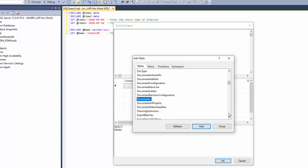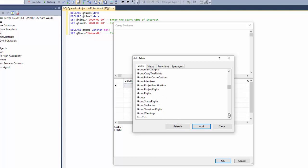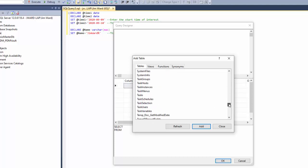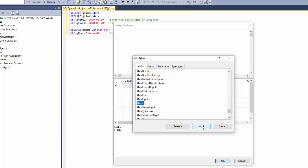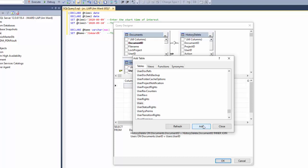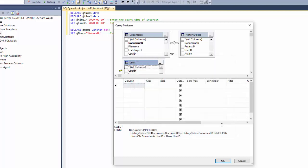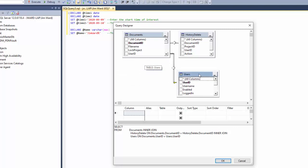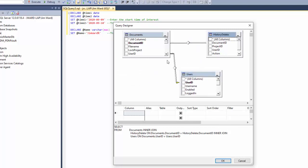I click on documents. Now I also want the history delete table. Press down control key, select history delete, and then I also want the users table. That's way down here at the bottom. Press down control key, select users, and select add. Notice when I do that, let me close the add table dialog. The tables show up here in the top section and they automatically have links in them.